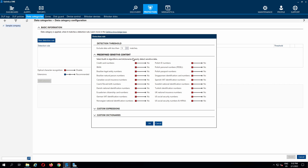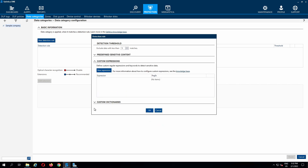Let's select credit card numbers and IBINs as the sensitive data in the category. There are also lots of other predefined algorithms and dictionaries to use. In addition, we can create custom expressions or upload custom dictionaries.